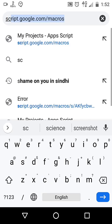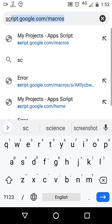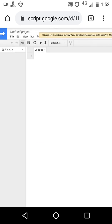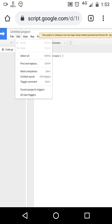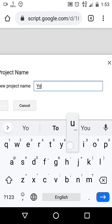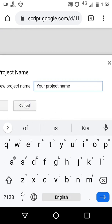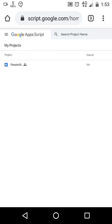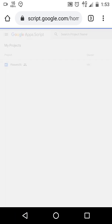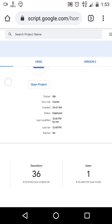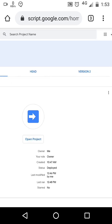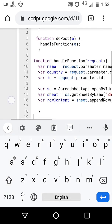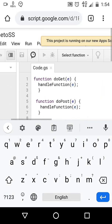Go to script.google.com/macros. If you don't have any project, then create a new project. I already have a project so I will continue working on it. I already have the code, but I will clear that and retype the code again for you guys.